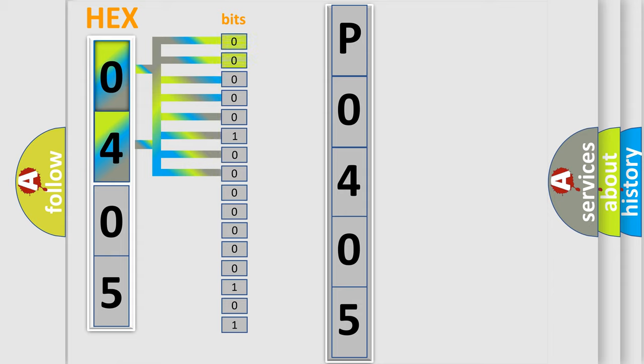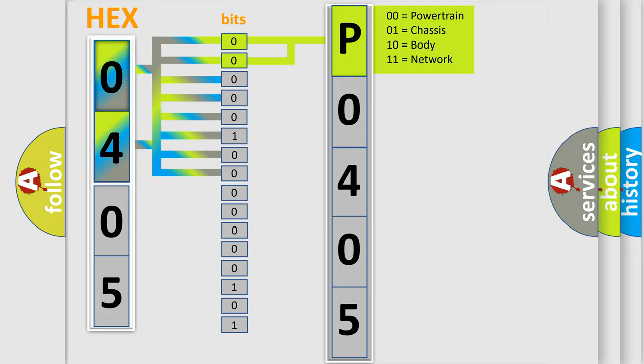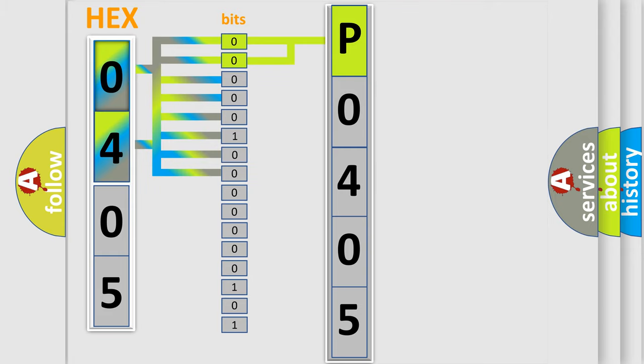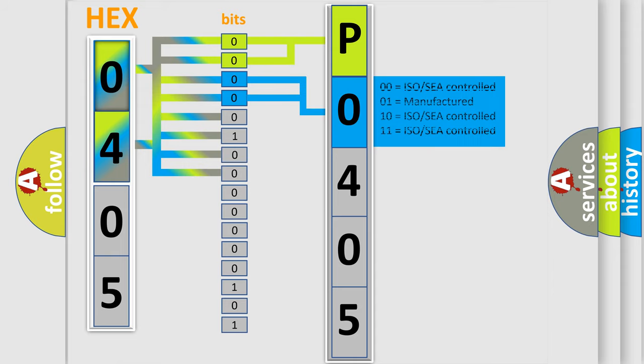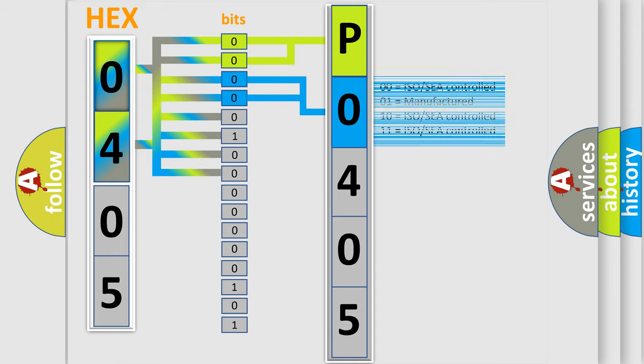By combining the first two bits, the basic character of the error code is expressed. The next two bits again determine the second character. The last bit styles of the first byte define the third character of the code.